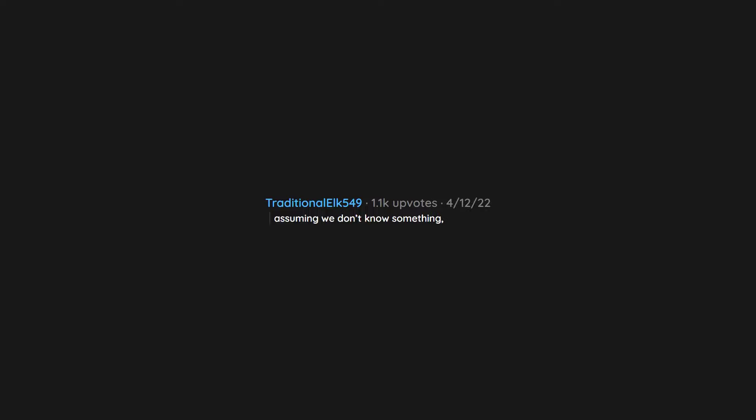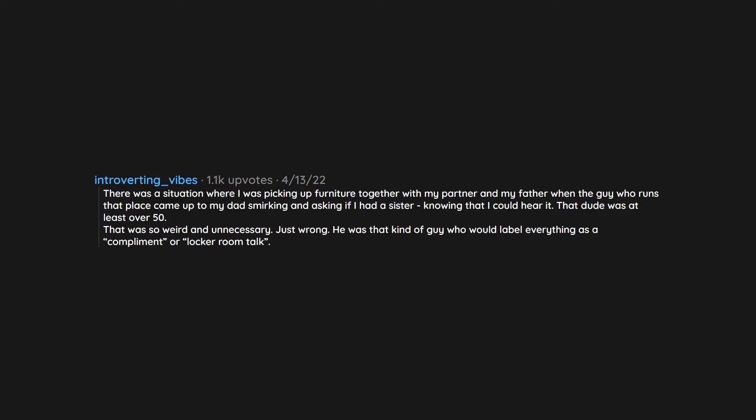Assuming we don't know something, then proceeding to explain it when we did. Not asked. There was a situation where I was picking up furniture together with my partner and my father when the guy who runs that place came up to my dad smirking and asking if I had a sister, knowing that I could hear it. That dude was at least over 50. That was so weird and unnecessary. Just wrong. He was that kind of guy who would label everything as a compliment or locker room talk.